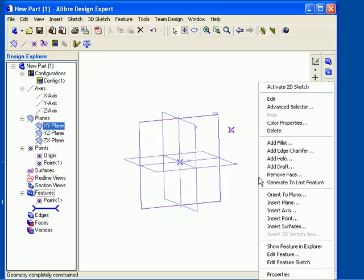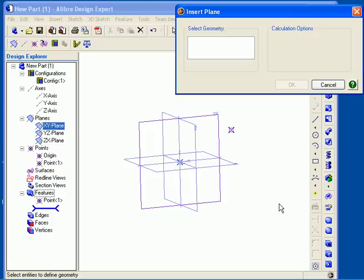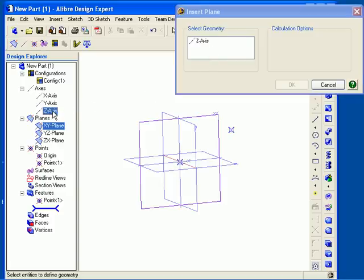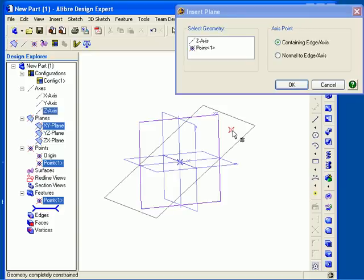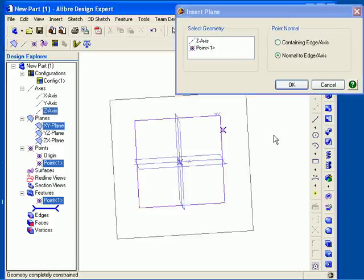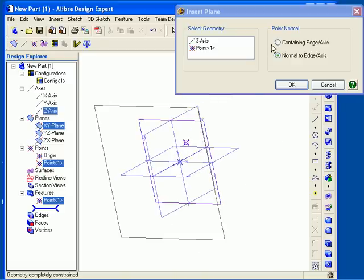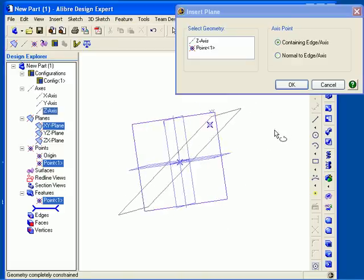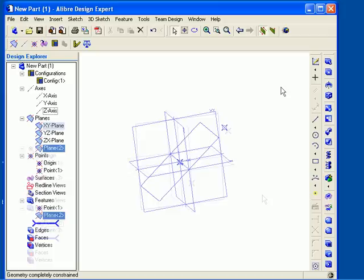You can also create a plane that passes through an existing edge or axis and a point. I will insert a plane, and this time I will select the Z-axis as my first reference, and then select the point that I have in my work area. Both of these items are added to the dialog. Now I have two options: I can create the new plane so that it passes through the edge or axis, or I can create it normal to the edge or axis. Click OK to accept the plane.